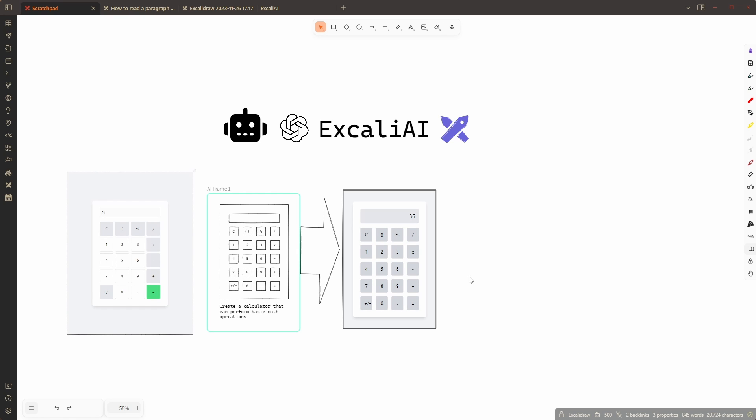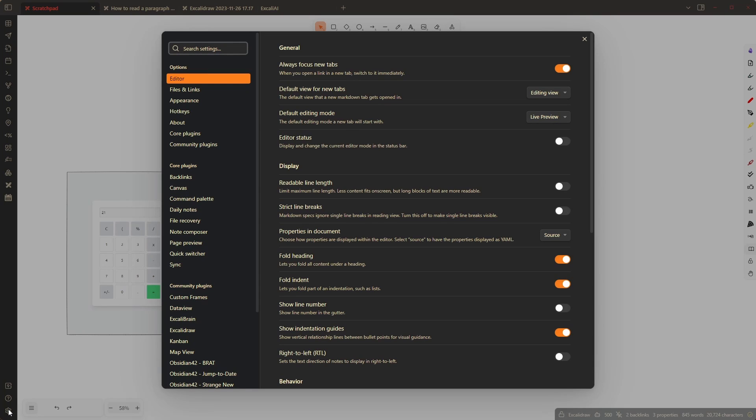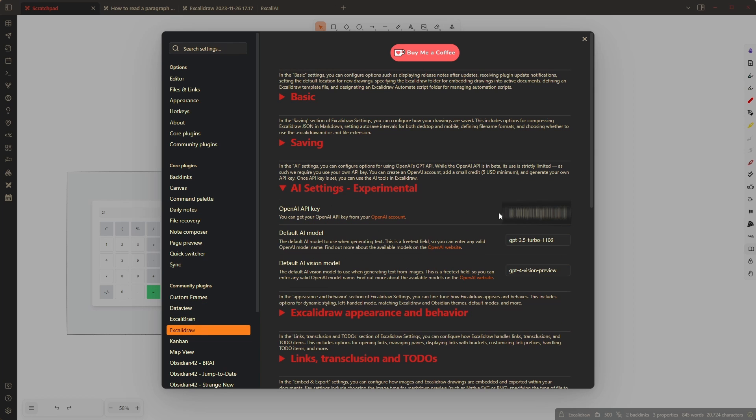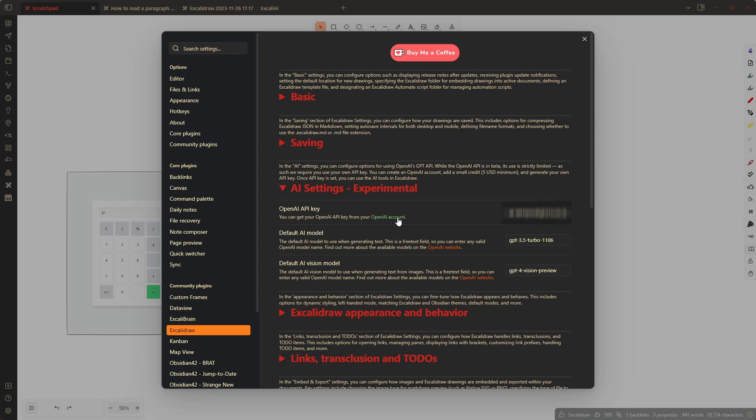Now what you need to do to enable this is you need to go to plugin settings to ExcaliDraw and here you can set up your OpenAI API key. You need to click here on open an account and you can set up your account. You must have at least five dollars on your account for the vision feature to work but after that you should be well set.